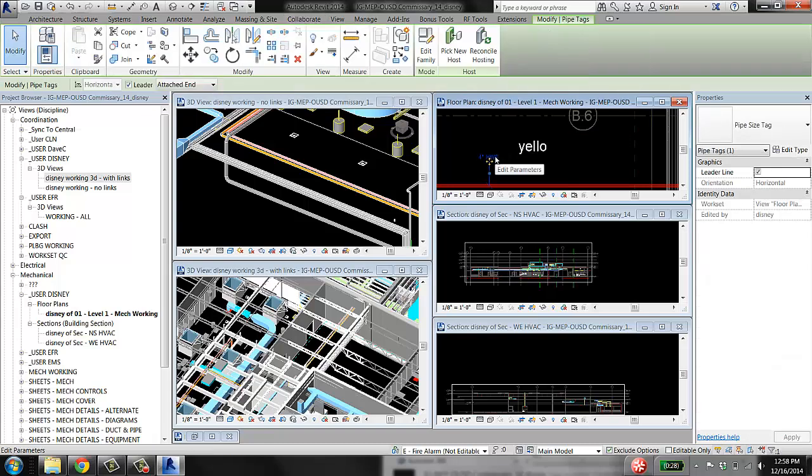You're not going to be able to create any other view and see this stuff. So this is where the distinction between working views and sheet views comes into play.